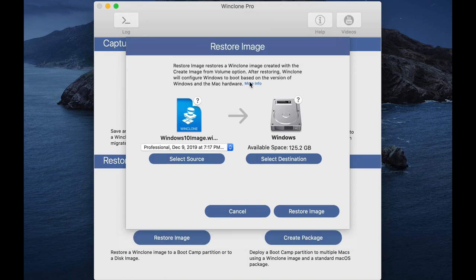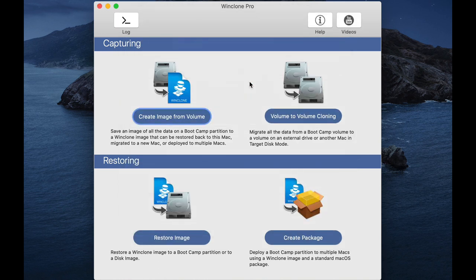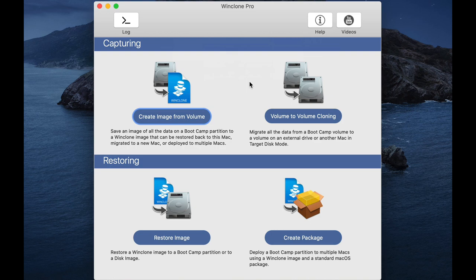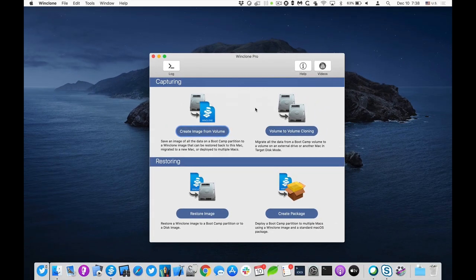The image has now been restored. If I boot into bootcamp right now by rebooting the Mac and holding down the option key, I will get the inaccessible boot device because it doesn't have the Apple SSD driver. So the next thing I'll do is I'll create a bootable thumb drive to be able to inject that driver.